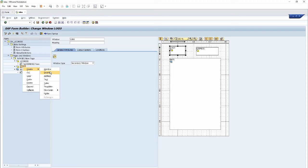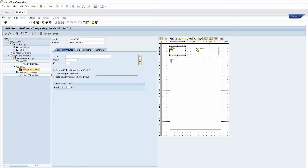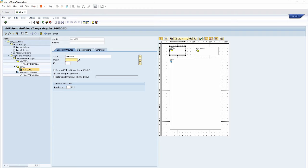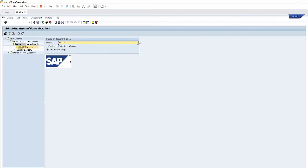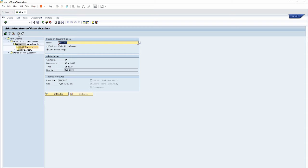Go to the Logo window, then click Create and click on the Graphic option. Enter the name which I copied — 'SAP_LOGO' — and then press Enter. The color map, object ID and ID are also present there.